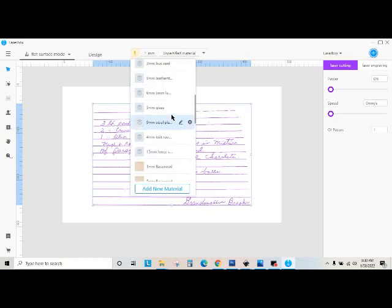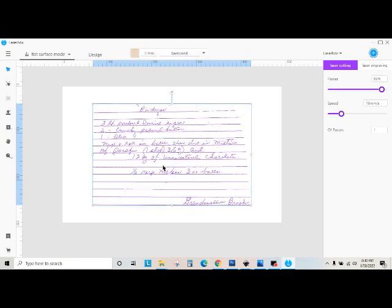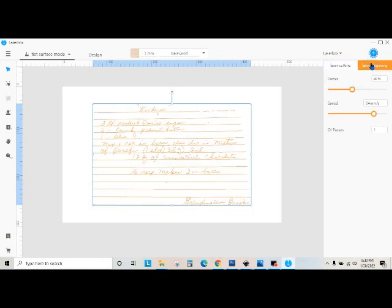And so then if I was going to engrave it on something, I'll just do 5mm basswood, that's a good one, or 3mm basswood. Right now when it comes up, it's set to Cut. So I just change it to Engrave.